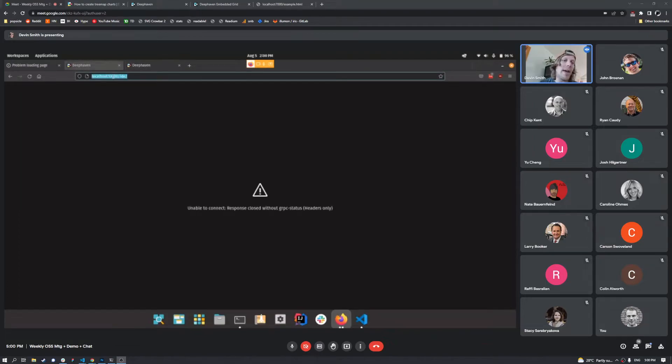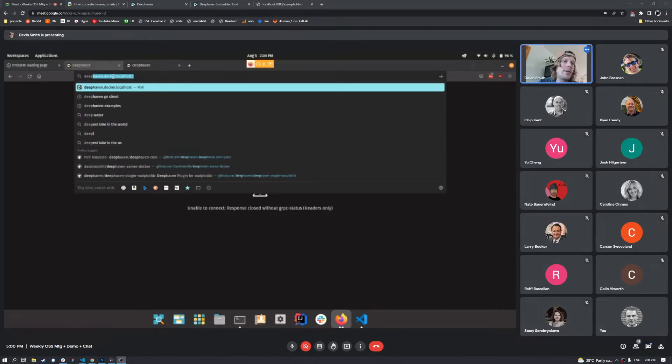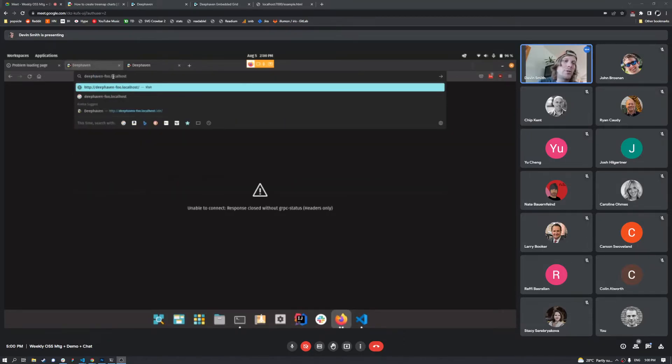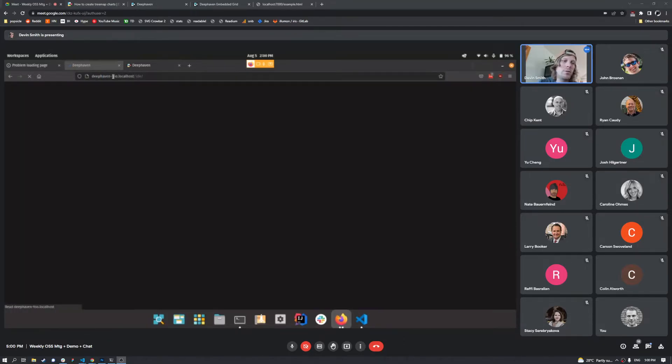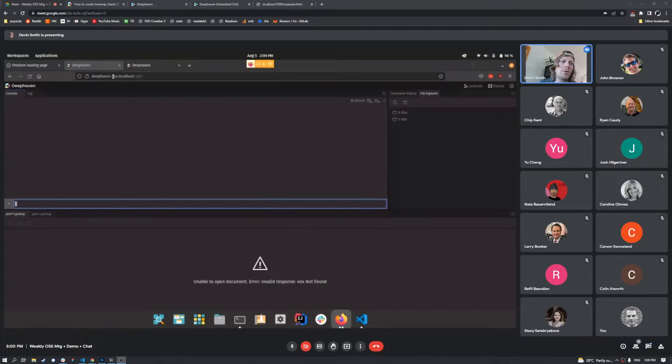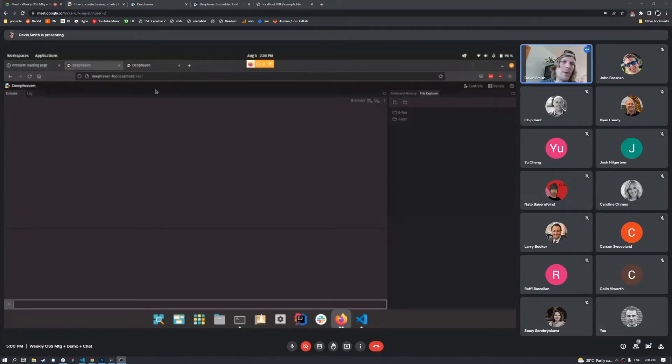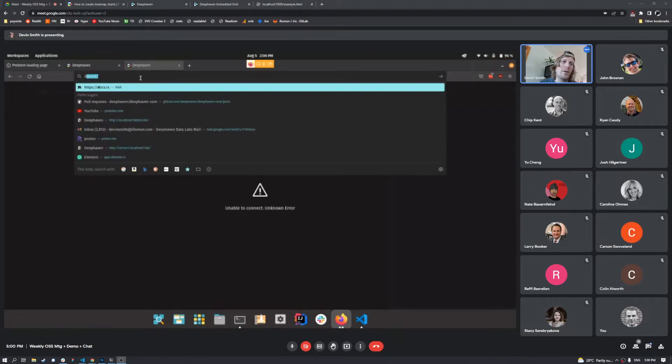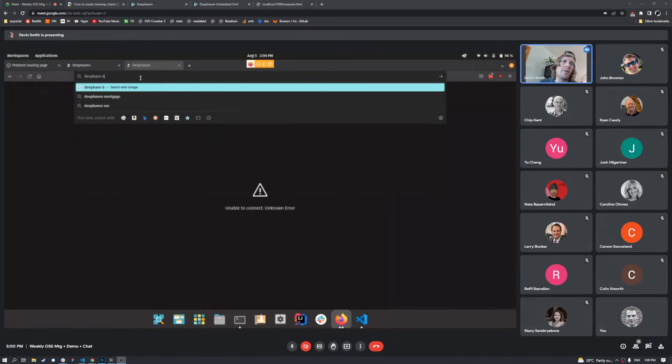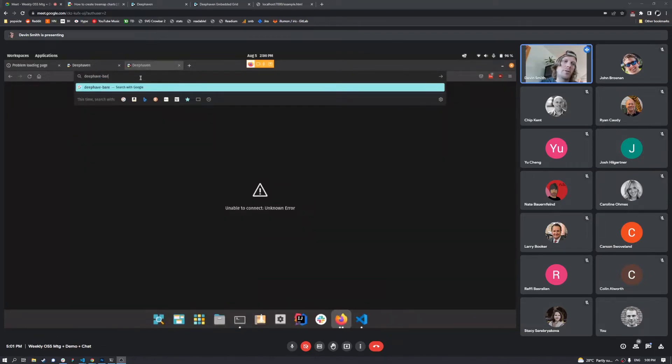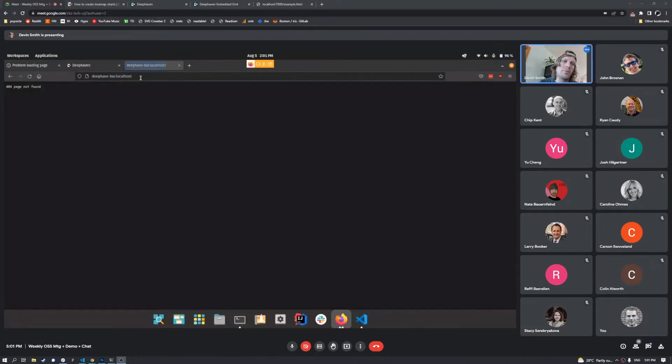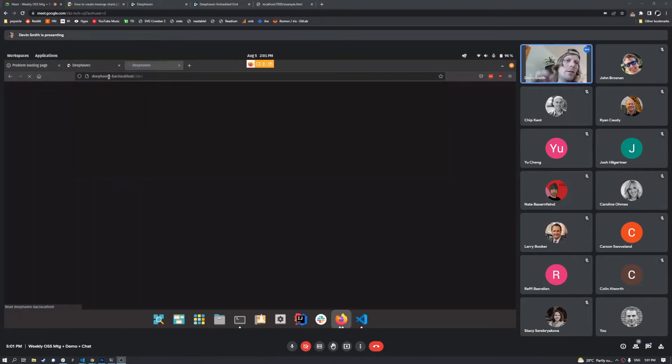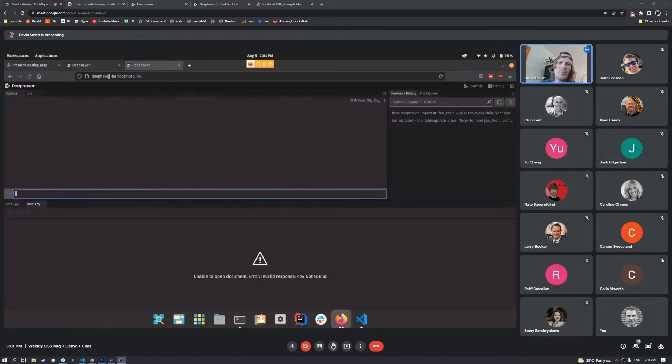What we're going to be accessing it through is deephaven-foo.localhost. So there we go, there's our foo service. And we have deephaven-bar.localhost. And there we go.